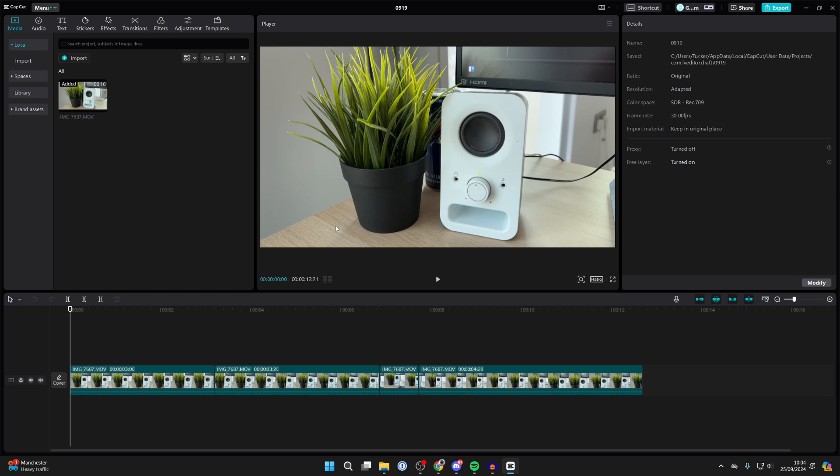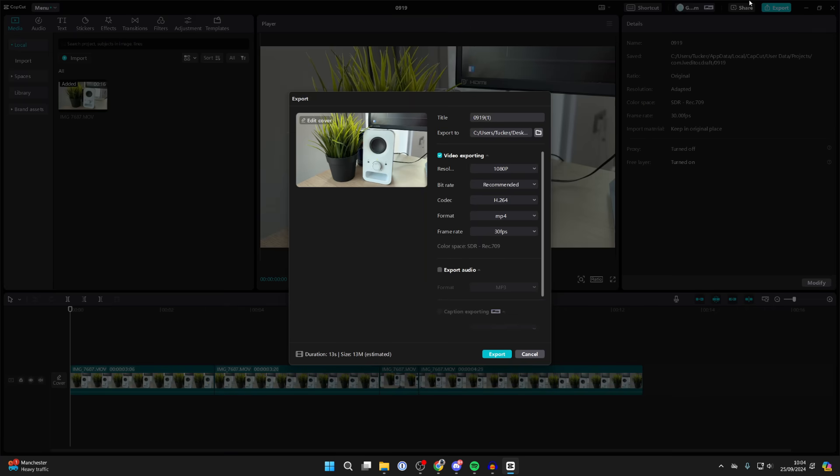However, if you want to save it so it's its own video and it's exported from CapCut, then what you need to do is go to the top right and click on export. This is essentially saving it.